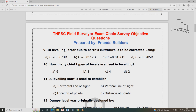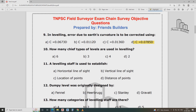The curvature correction formula is: c = 0.0785 × d². The combined correction (curvature minus refraction) is: c = 0.0673 × d².